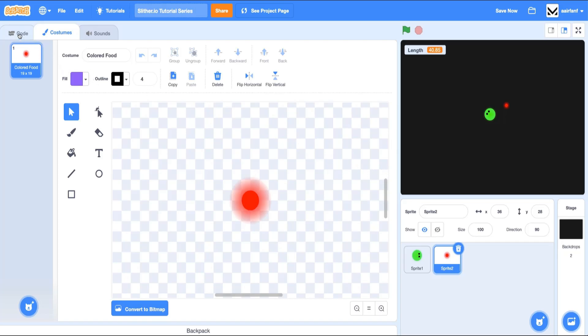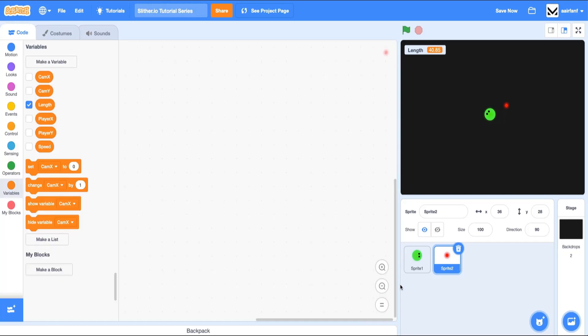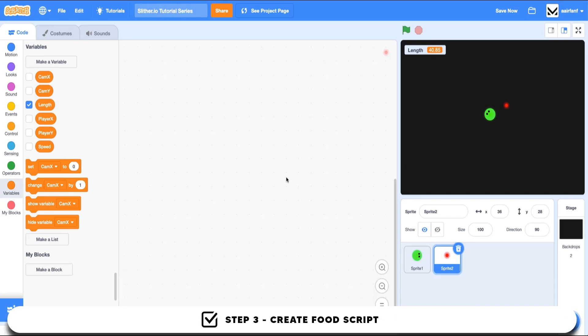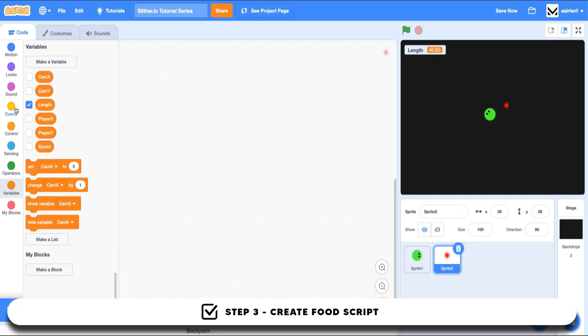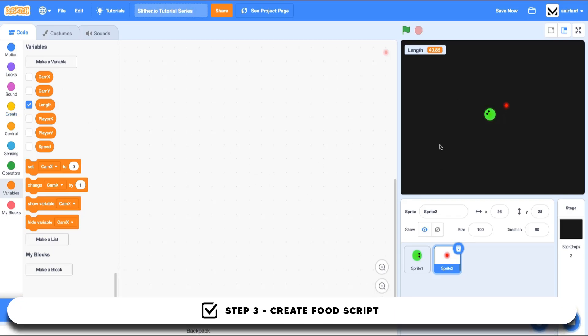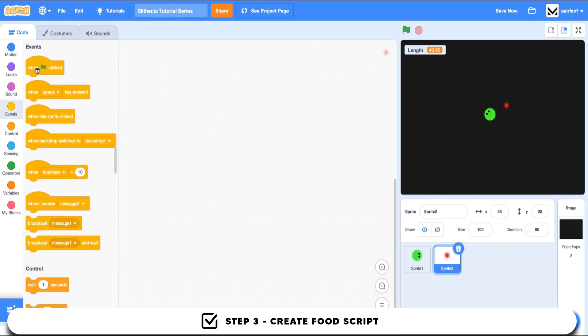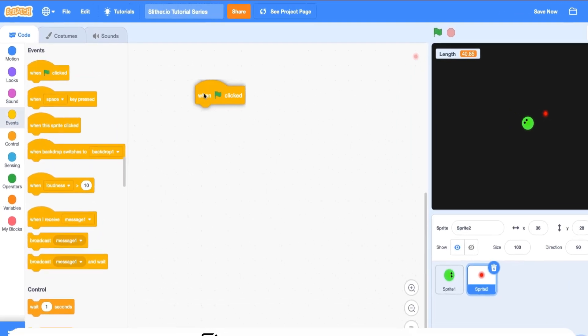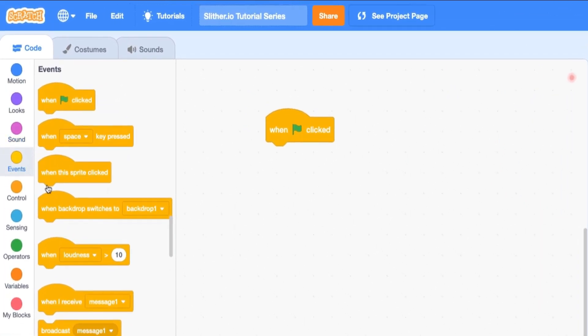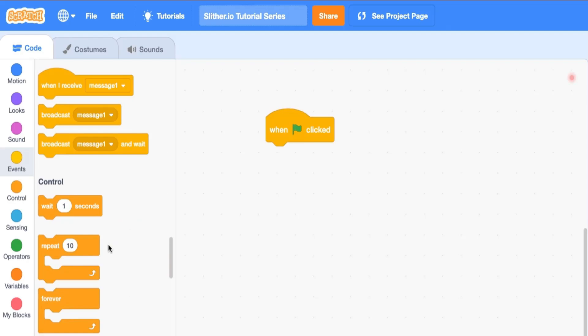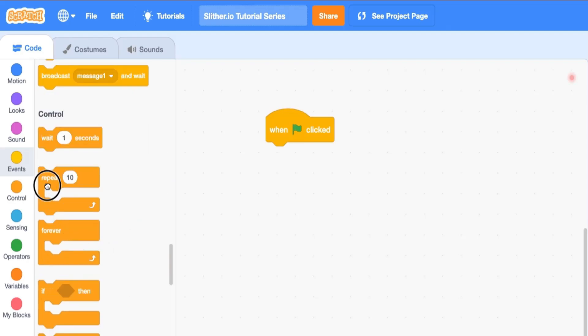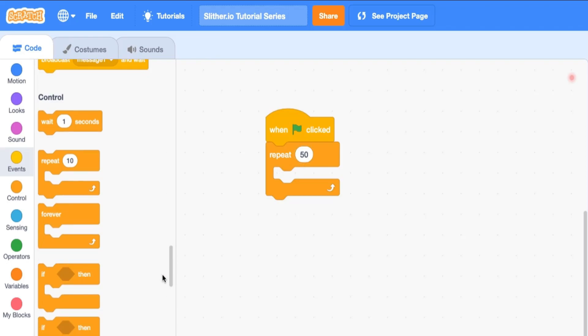So the next thing we want to do is go into our code and let's add some scripts here so that it actually works. Obviously, these are going to be clones, right? Because we want to create multiple food for the snake to eat. So we can drag in a when flag is clicked, let's repeat 50 times, and let's just create a clone of myself.